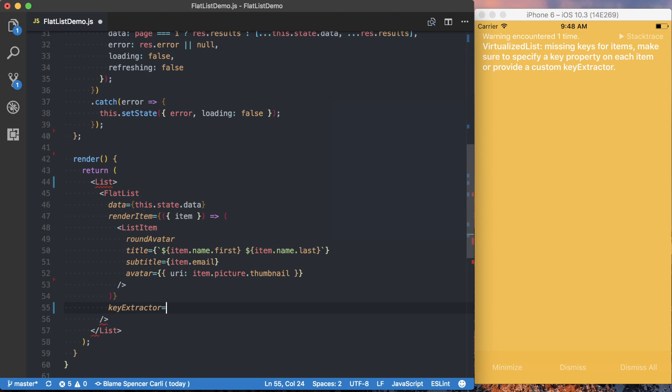So we want to actually specify what we want to use. And this key has to be unique to each element. So if you have a database ID that you're returning with the user, that would be an excellent use case for the key. However, in this case, we don't have a database key coming to us from the random user generator.